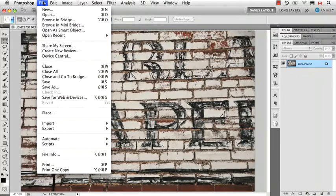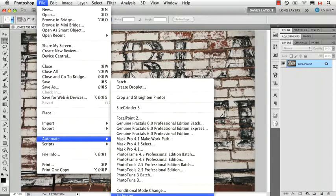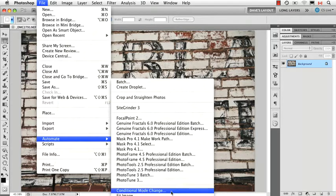Now let's talk about two different automated commands: conditional mode change and fit image. I'm deliberately putting two in one here because they're both fairly straightforward.